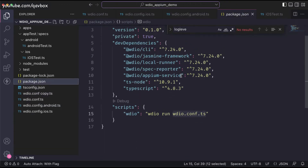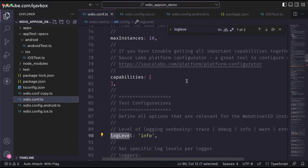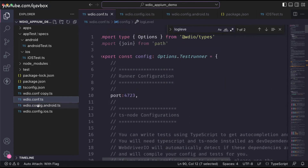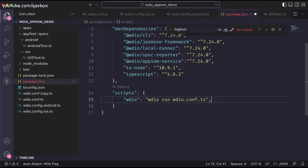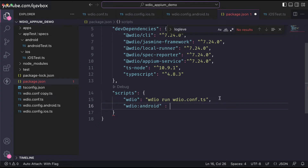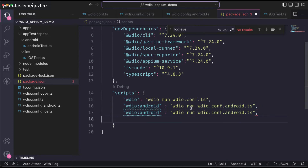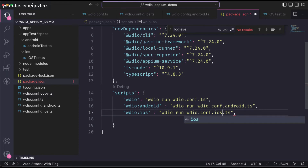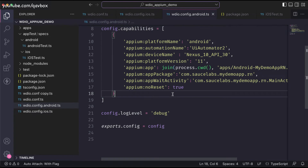Looking at `package.json`, it currently points to `wdio.conf.ts` but now the capabilities and specs have been removed from there. To redirect, I'll add new script entries: `wdio:android` pointing to `wdio.conf.android.ts`, and `wdio:ios` pointing to `wdio.conf.ios.ts`. Now there are no errors and we have Android- and iOS-specific commands ready.